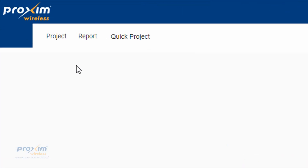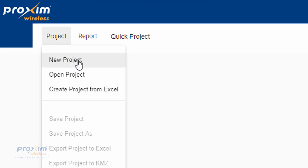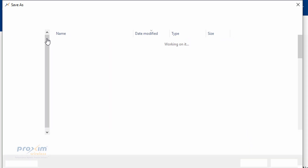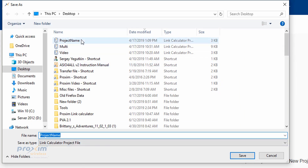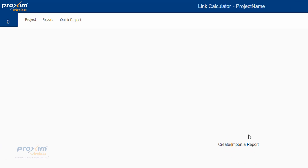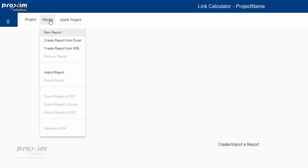Let's go ahead and create a new calculator report. To do so, just click on Project and click New Project. We could also create a Project from Excel, which is covered later on. We're going to do New Project and overwrite the existing one. We're going to click on Report and do New Report. Excel and KML exports are covered later on.